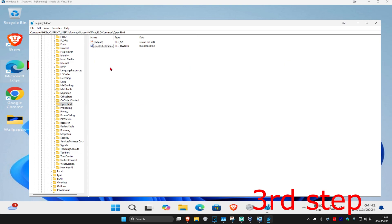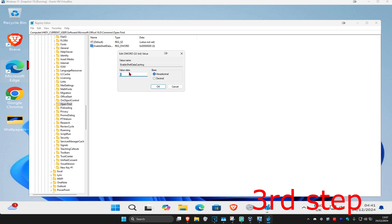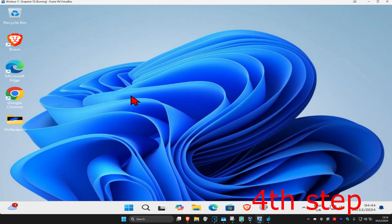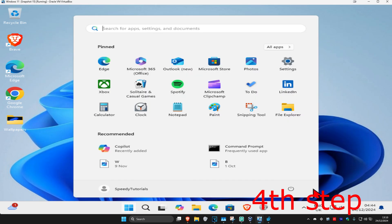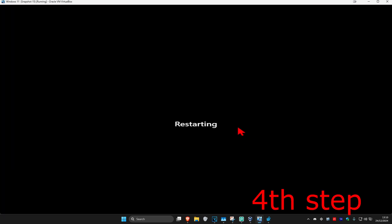Once you have this, double-click on it. In the Value Data box, change it to the number 1 — make sure the box says 1 — then click OK. Now restart your computer and the problem should be fixed.